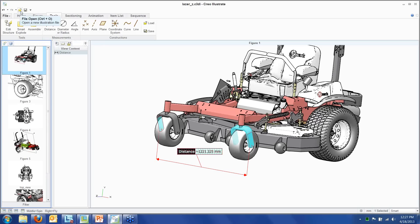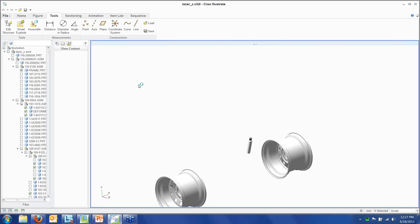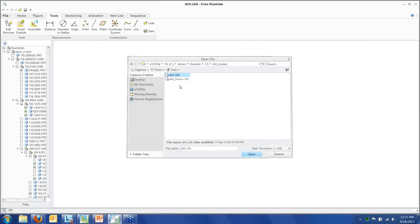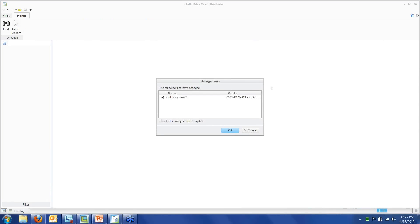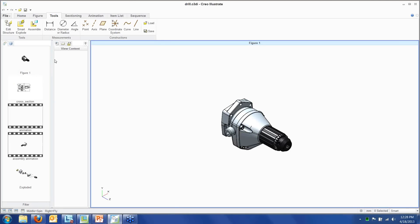Now let me open a different file — a drill body assembly. When opening it, I get a notification that something about the model has changed, because this file is linked to the original CAD file and someone has modified it. I can check the box to update all drawings to reflect that change, or uncheck to leave them as-is. Let's let it update. I was given good advice: don't bite off too big a chunk for demos. I want to show more advanced functionality like animations on a simpler component with fewer pieces.